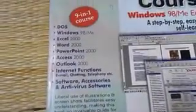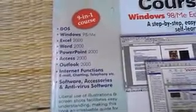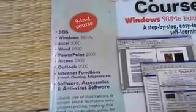I am going to cover DOS, Windows, Excel, Word, PowerPoint, and Internet software.